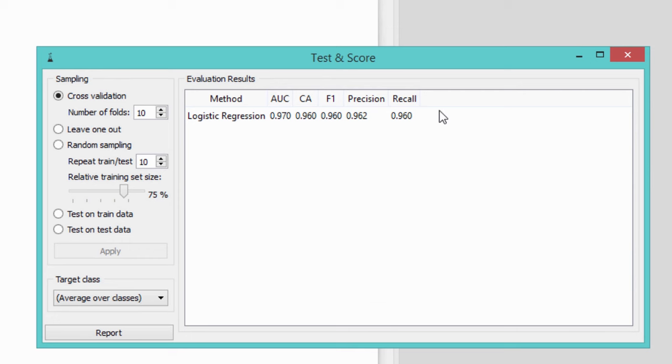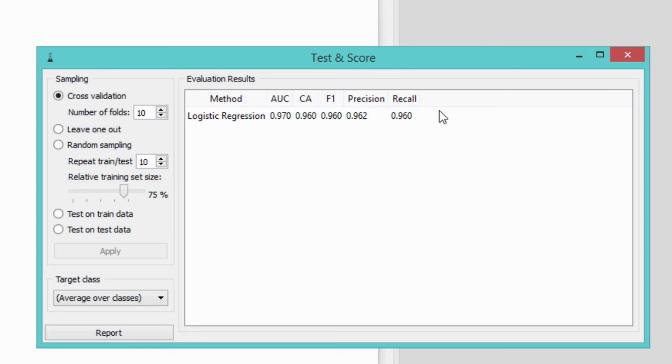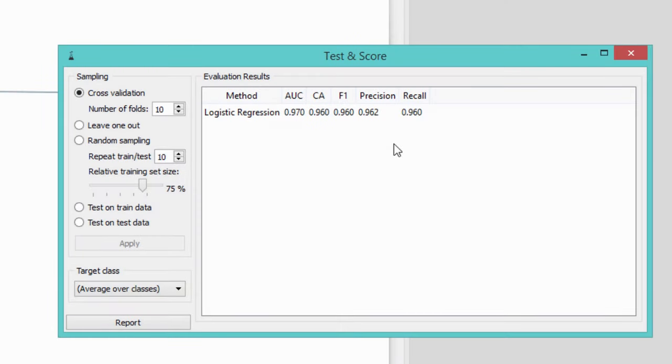This is what cross-validation does and it can be found in the test and score widget. In our case, cross-validation splits the data into 10 subsets, uses 9 for training the model and the remaining subset for testing it. It repeats this procedure 9 more times, each time using a different subset for testing. Cross-validation results are reported on our right.